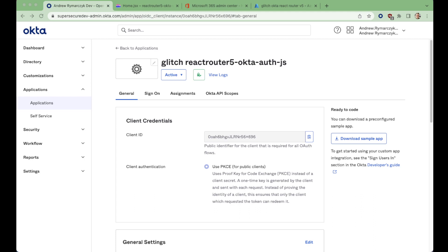Hi, I'm Andrew from Okta and today we're going to look at this application of React Router using the Azure AD IDP.